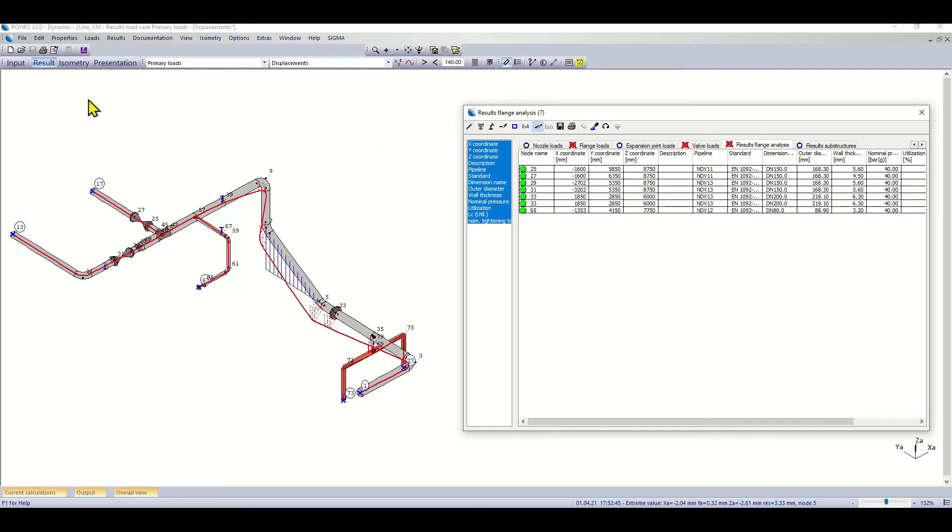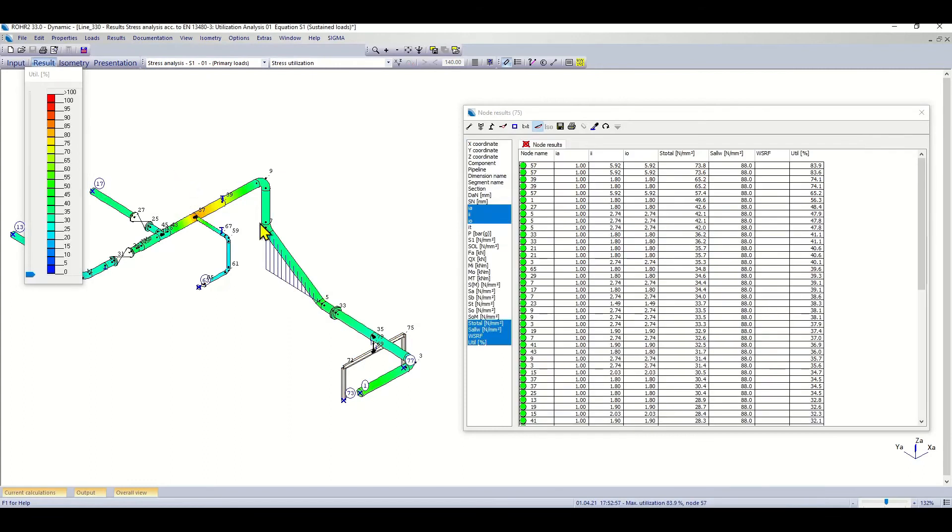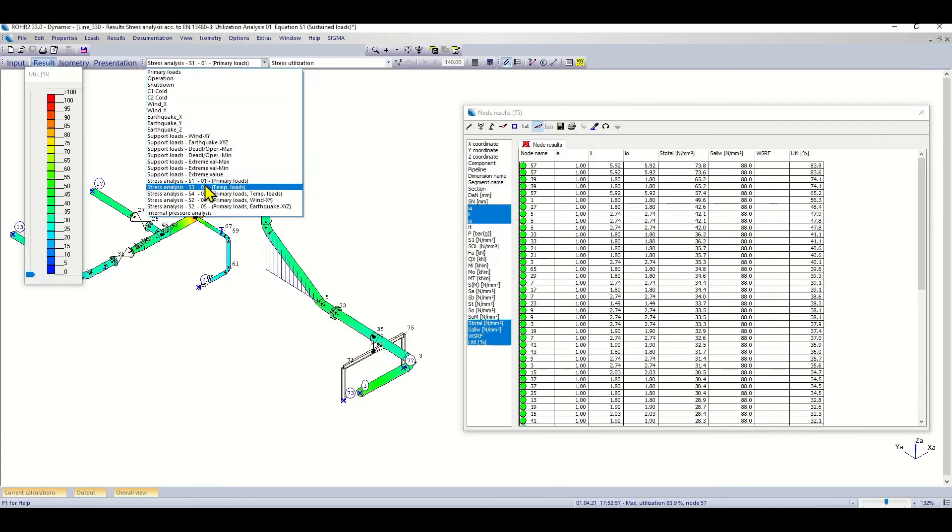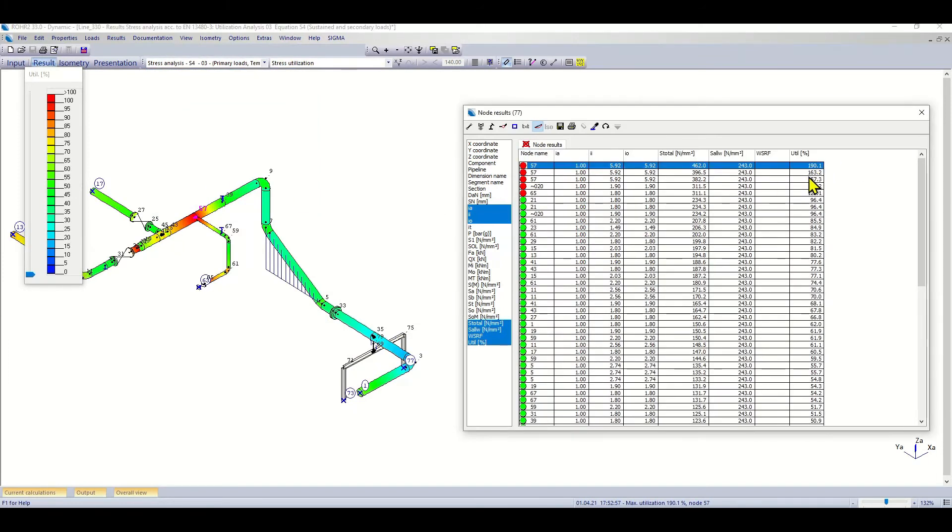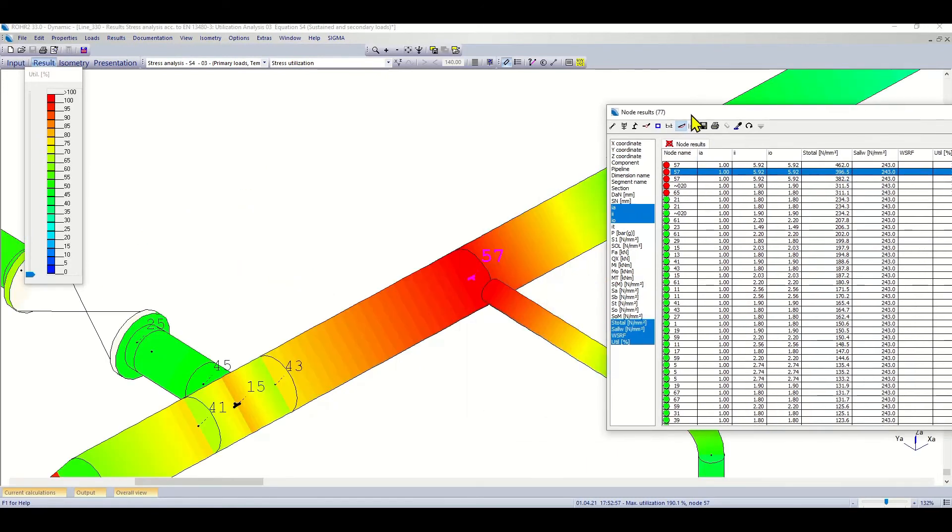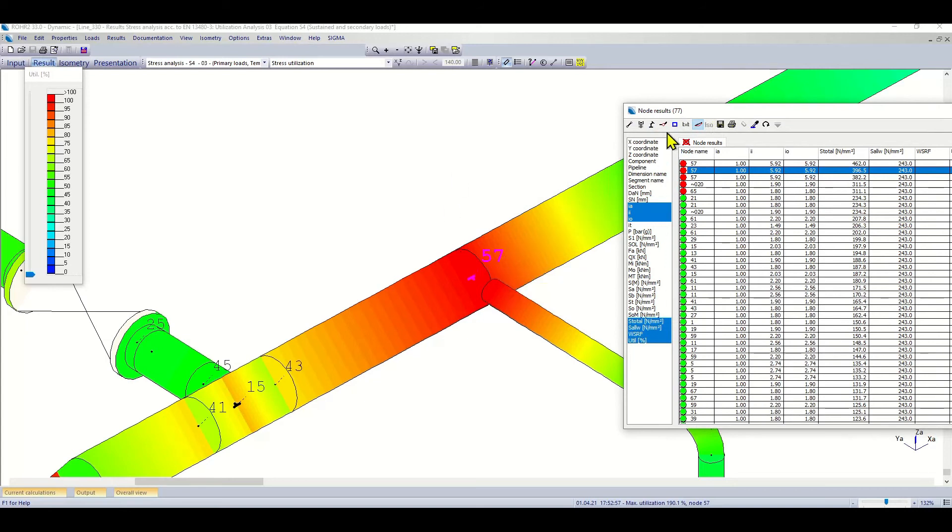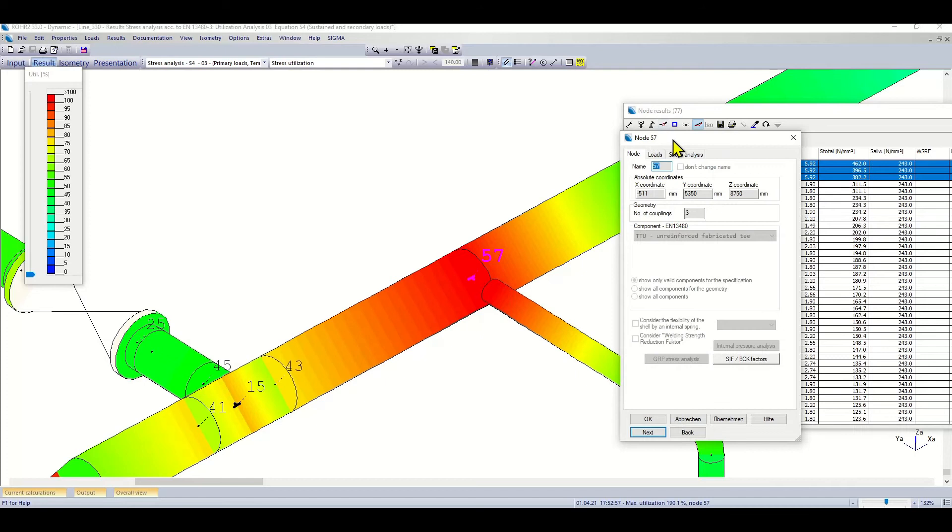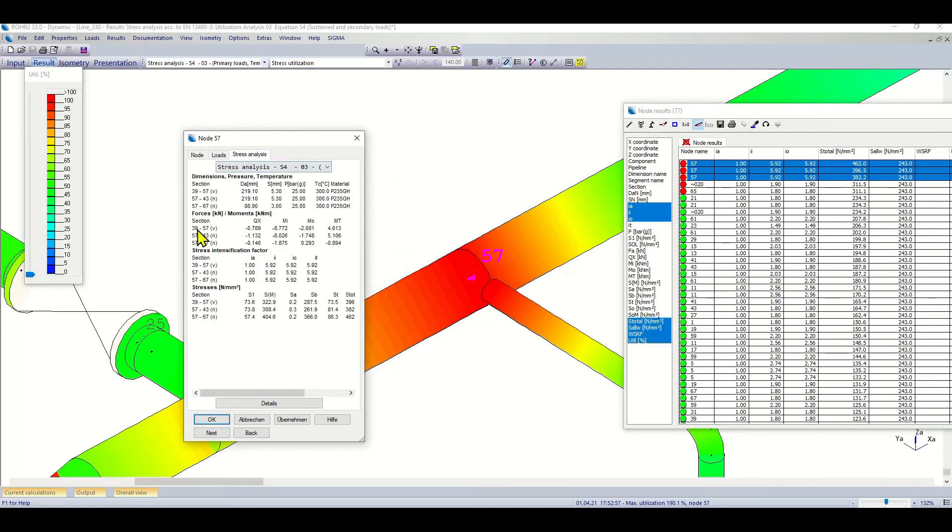If I go to a stress analysis result here, I can see the stress utilizations directly. If I have overstress, I get a red warning, and I can directly select the nodes where these are. With a double-click, I can zoom in on the part that is concerned here and check the stresses maybe directly on the node to see the detailed results.